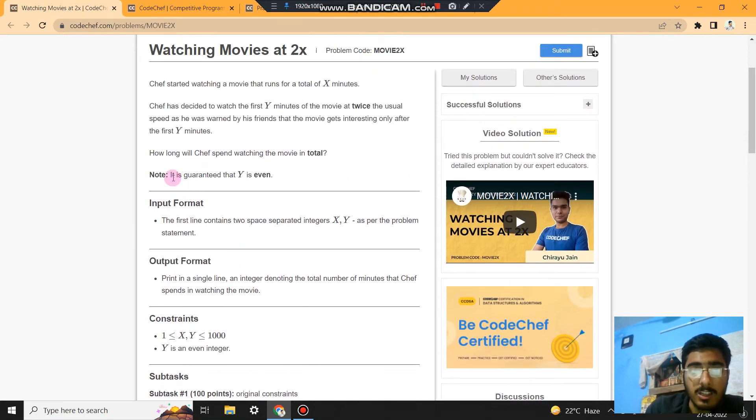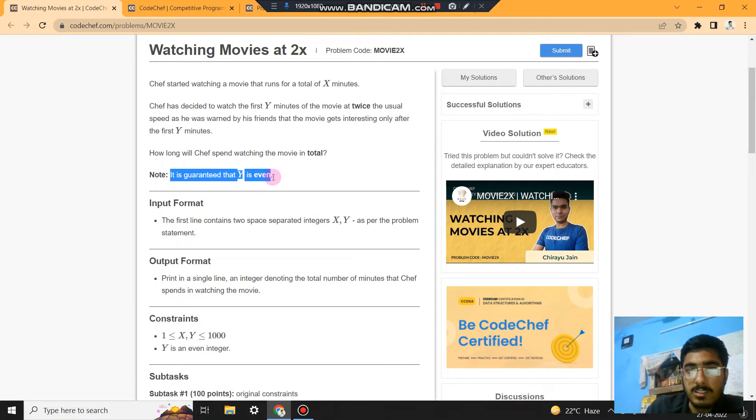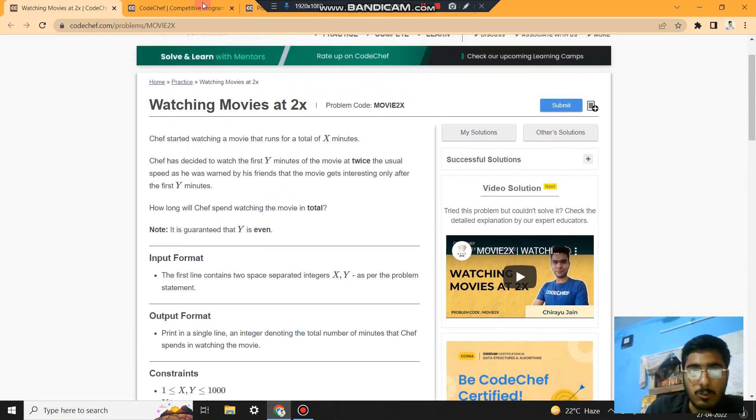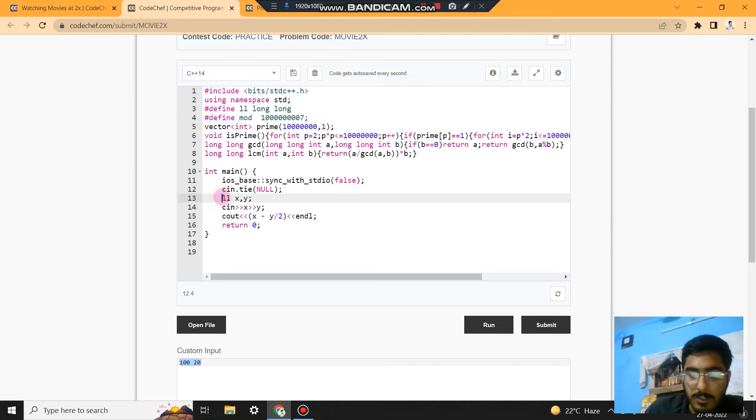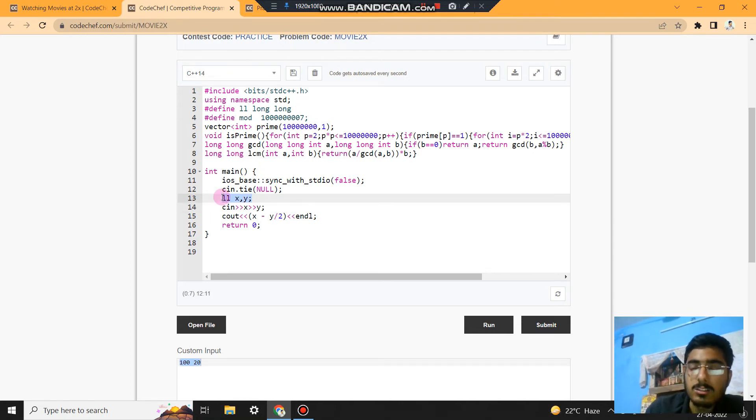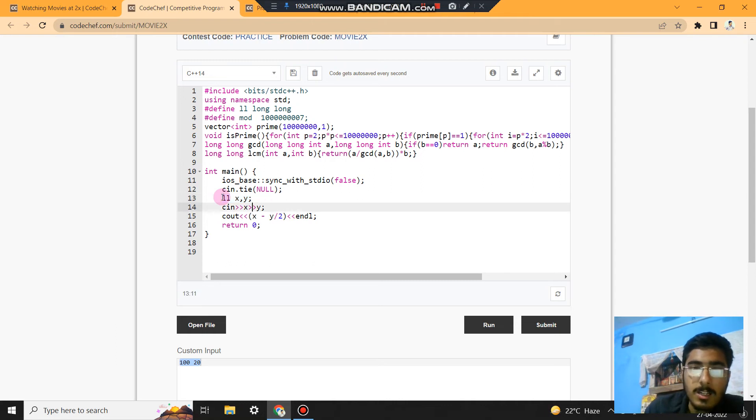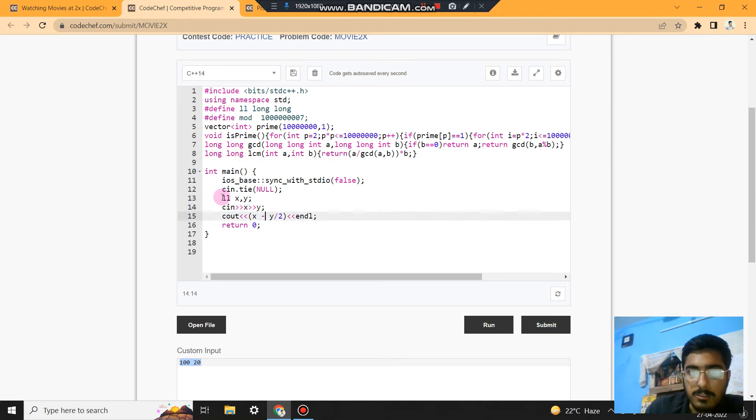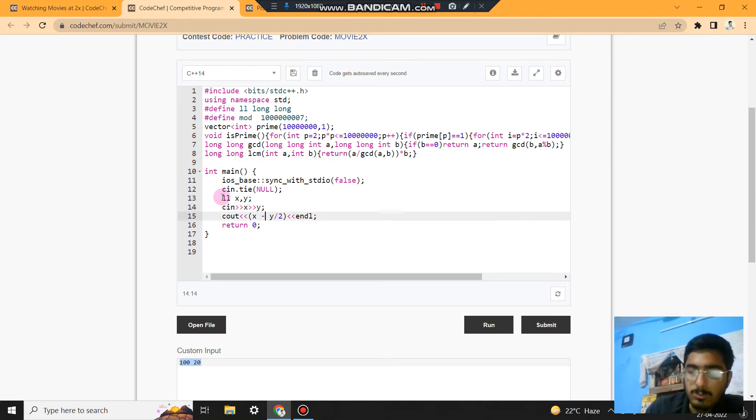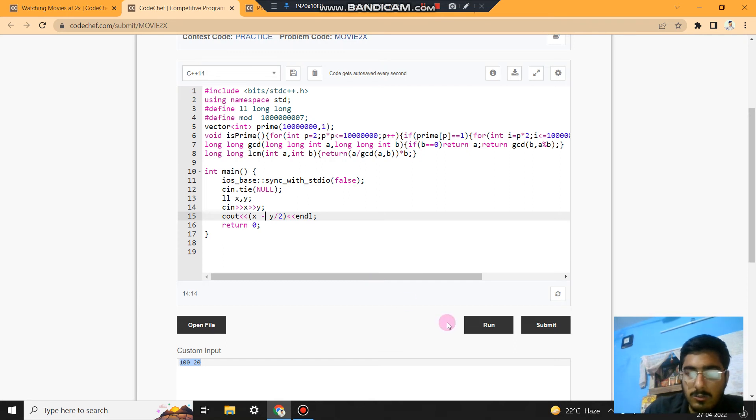So let's code it. It's very simple. First of all, we are defining the variables. In the second line, we are taking the input as X and Y. Then we are just doing X minus Y by 2 and printing it. So let's check it.